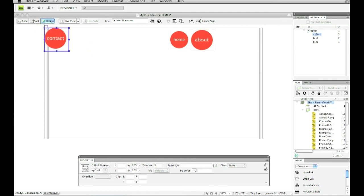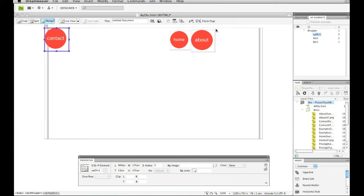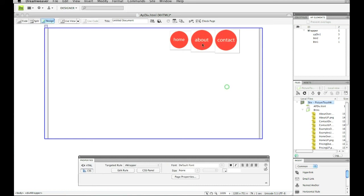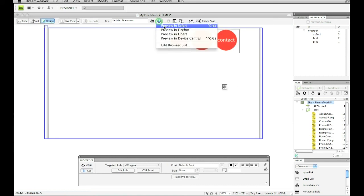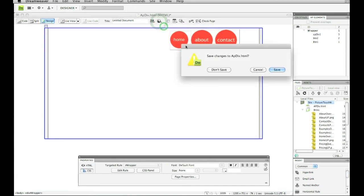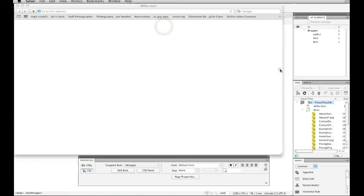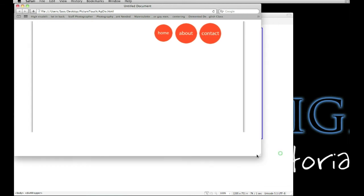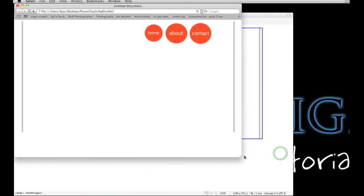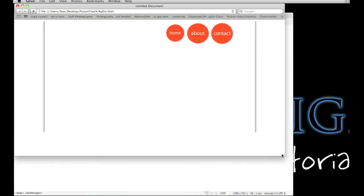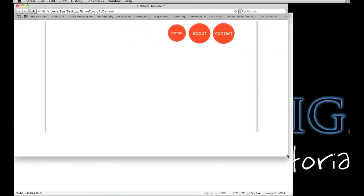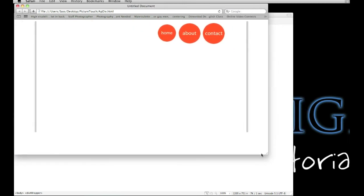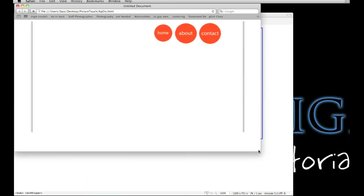So now if I go to preview this in Safari, you can see whenever I change the size of my window, everything stays centered in my window.